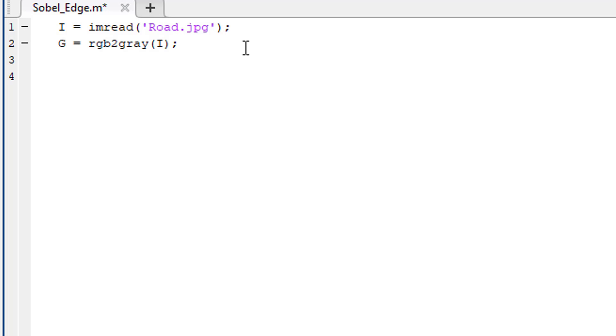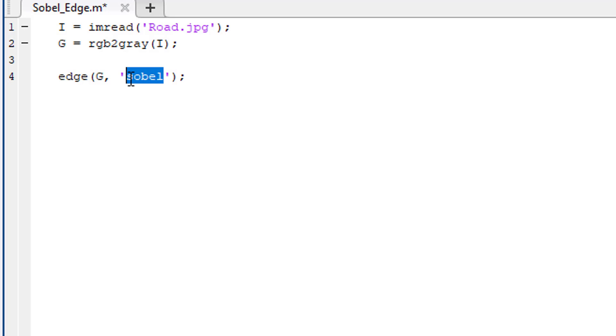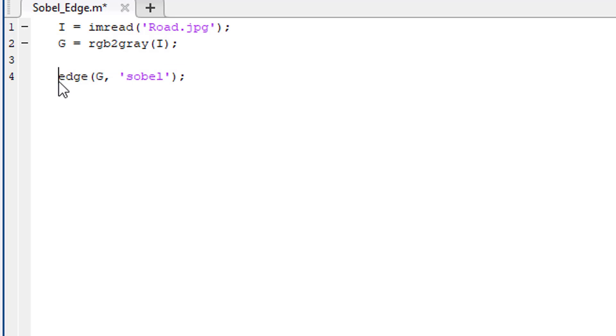After that, use the edge function. This function requires two arguments. The first argument is going to be the image from where we are going to detect the edges, and the second argument is the filter we want to use. In this lesson, we are interested in Sobel filter, so write Sobel here. Now this function will return the extracted edges.